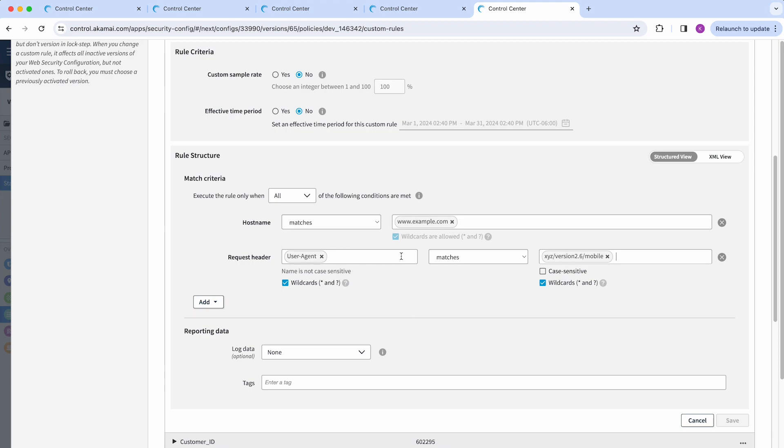Every time I see a request coming for this host name and has this user agent, this rule will trigger, and I can specify the action that it will have.